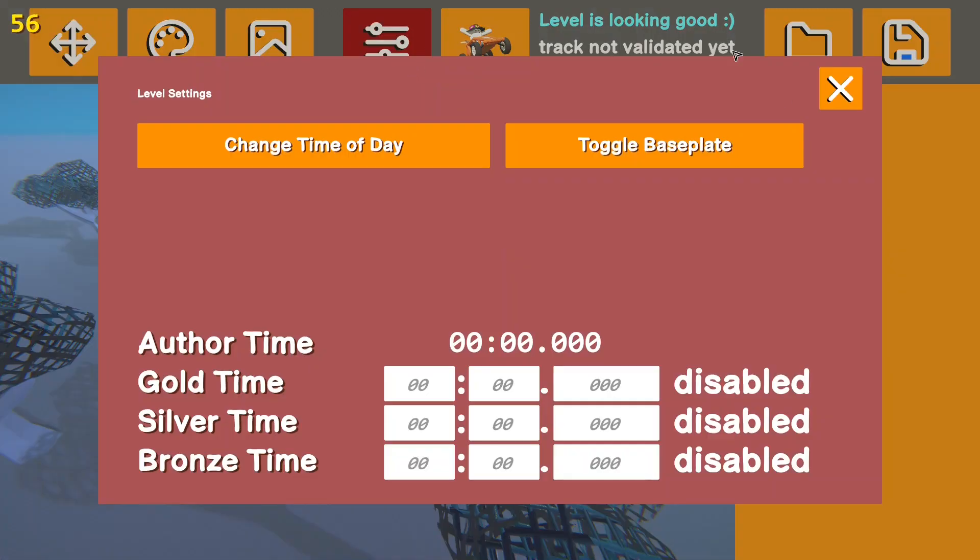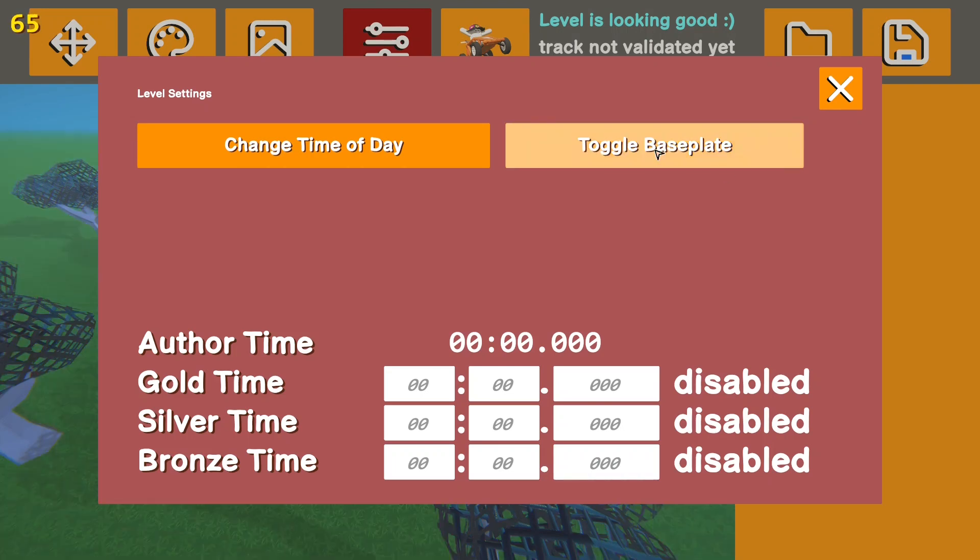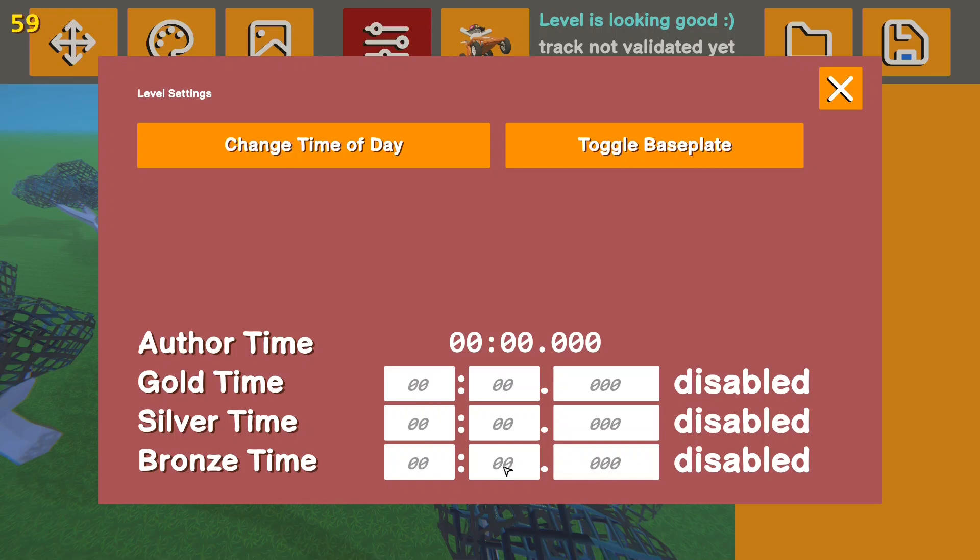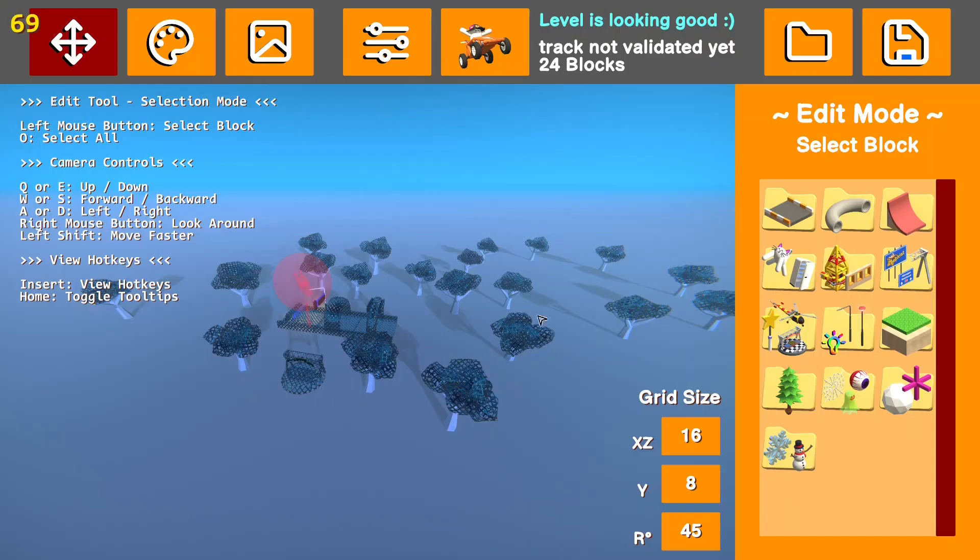Then also in the settings tab, you can turn on and off the base plate. We're going to leave it on. But also in here, you can set the times after you have validated. You can set the other metal times. No one really messes with that. So I wouldn't worry about it.